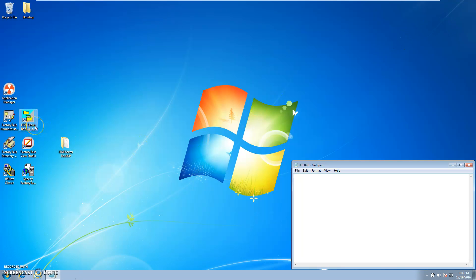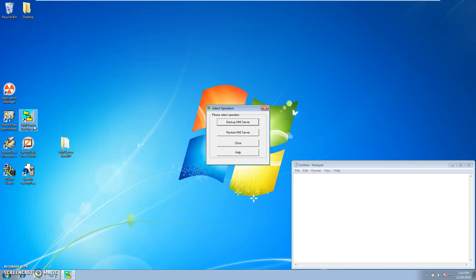And you want to go to the HMI server backup and restore utility. Open it up. Click backup.